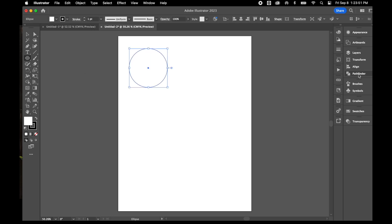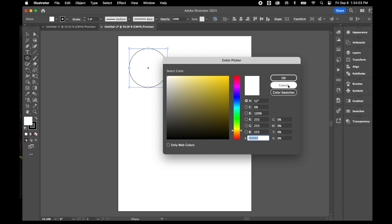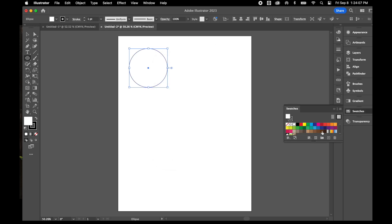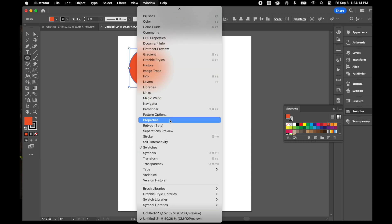Once I have that drawn, I'm going to change the color. There are a couple of ways to do this — you can double-click on the fill color and choose the specific color you want. But most of the time I use my swatches. I'll open up my swatches and use orange. If you can't find your swatches, look under Window and scroll down — it's in alphabetical order.